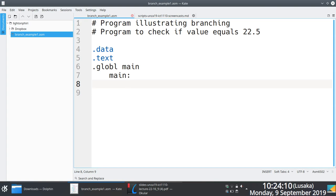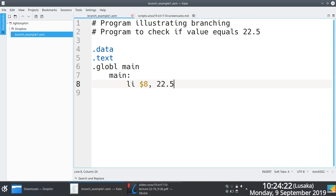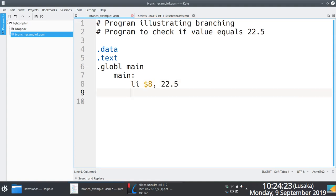You already have the number that you're going to be comparing against. The first thing you need to do is obviously load this number somewhere. What I'm going to do is load 22.5 into register 8 as a starting point, because I'm interested in checking.